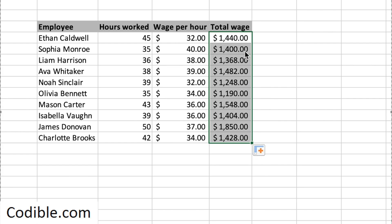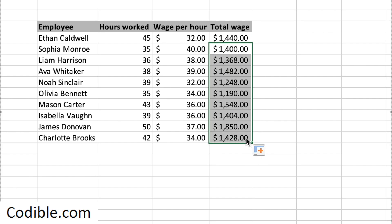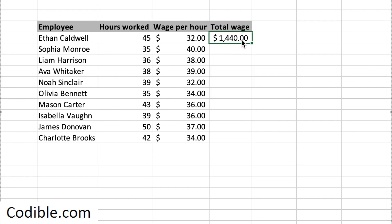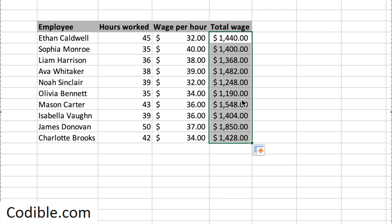Another way to do this — I'm just going to delete this — if you have a really long set of records, then copying by dragging can be painful. You could just double-click on this plus sign and that will also automatically copy everything.